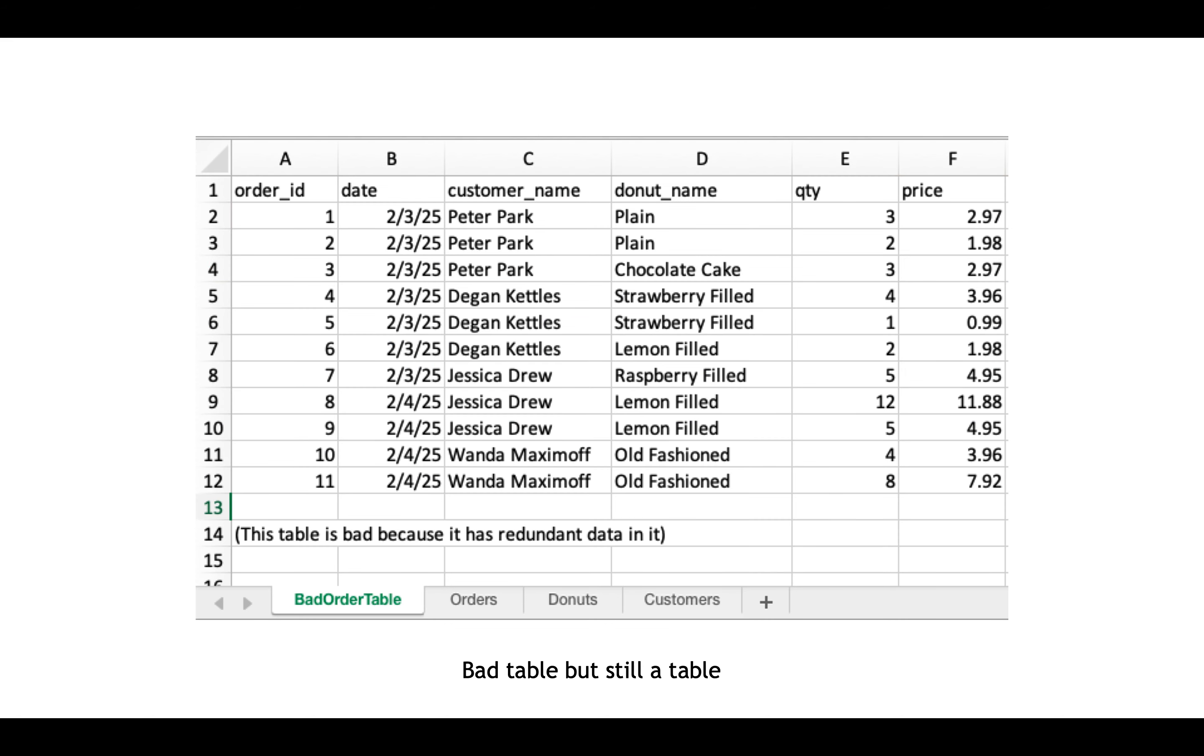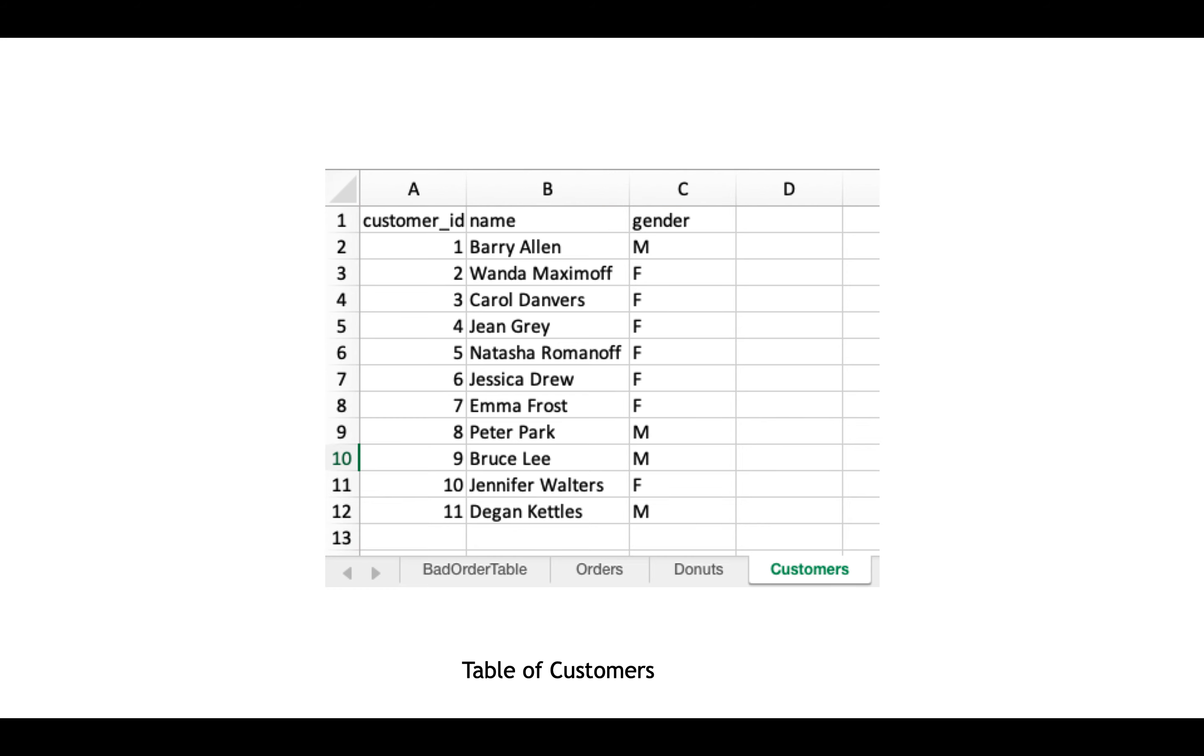Let's make it a little bit more simple. And again, this is a spreadsheet, and I'm sure you've seen spreadsheets before. Here is a simple table of customers. So we have IDs, names, and genders.